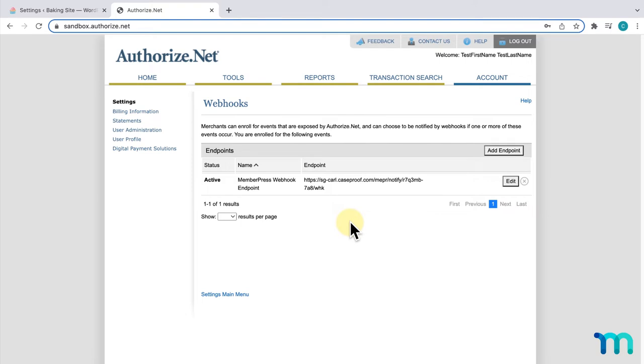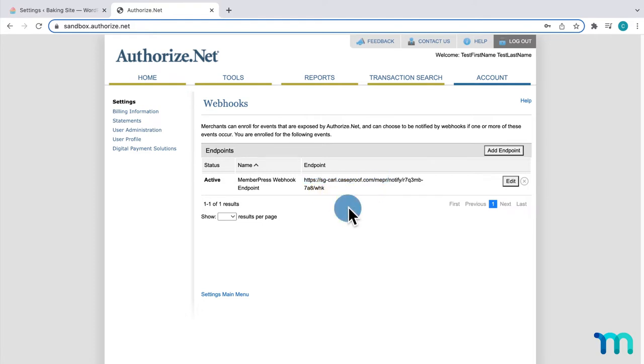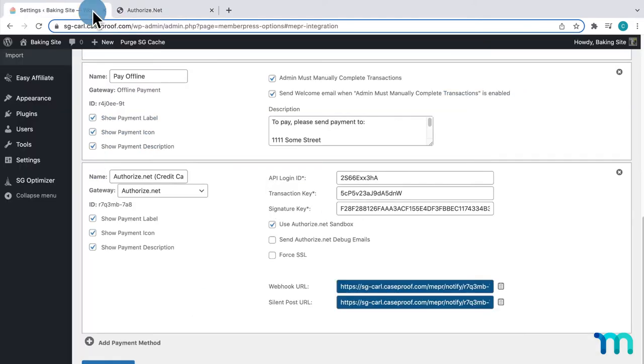Now, in the future, if you change your site domain name, or HTTP or HTTPS, you'll need to update this, or your transactions may fail to track properly. Now, going back to the MemberPress settings, now that I've set up my Webhook, next, I'm going to copy this SilentPost URL.